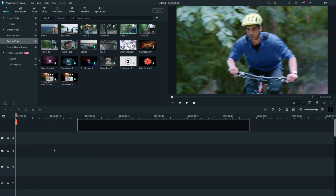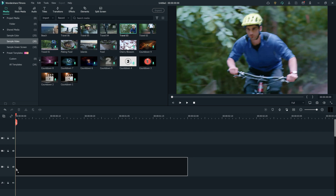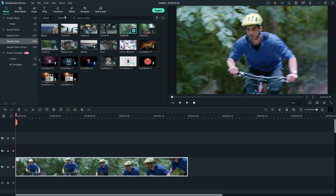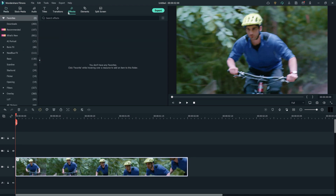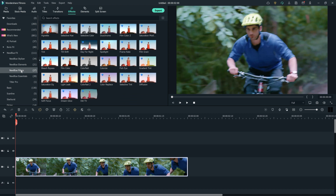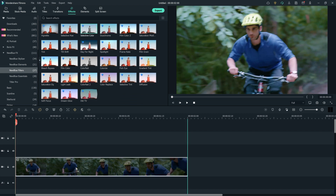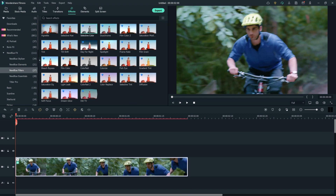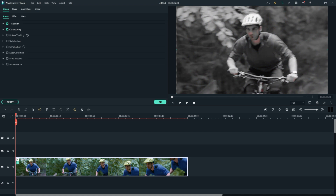Let's drag the clip to the timeline, go to Effects, and find NewBlue Effects. Click on the NewBlue Filters, find the Selective Color effect, and drag it onto the clip. The effect will be instantly applied.